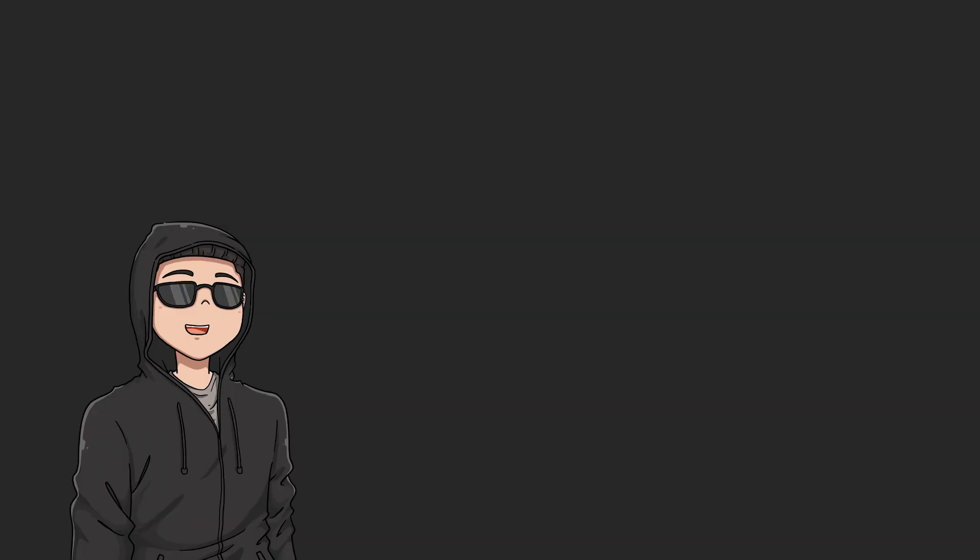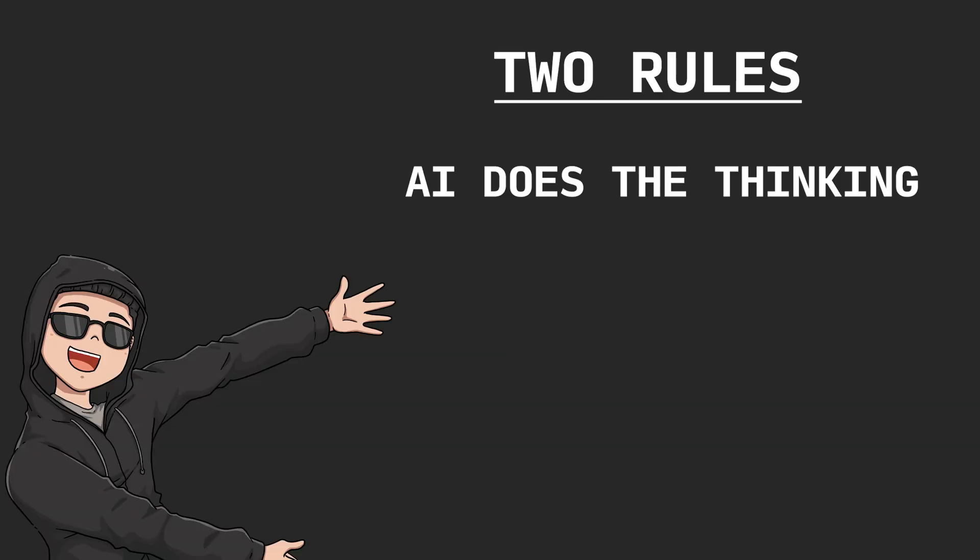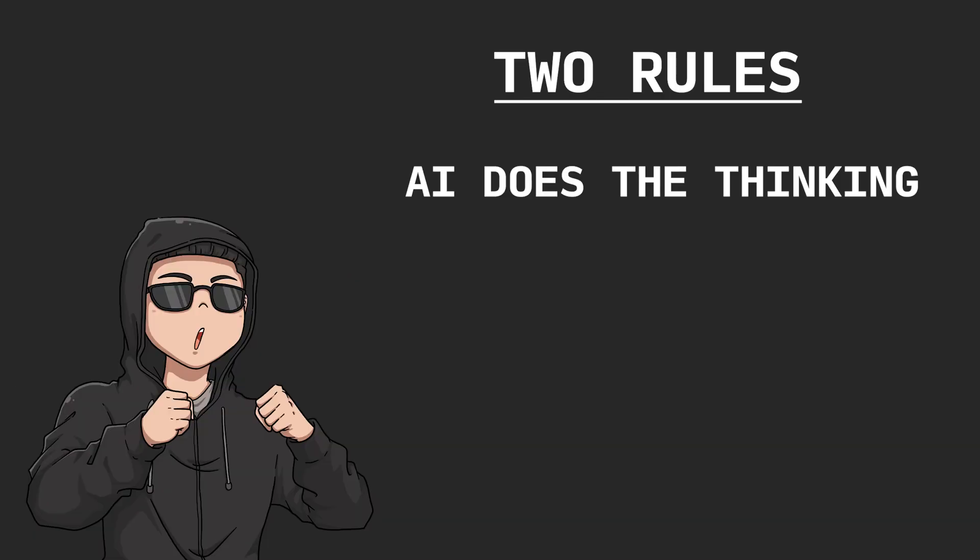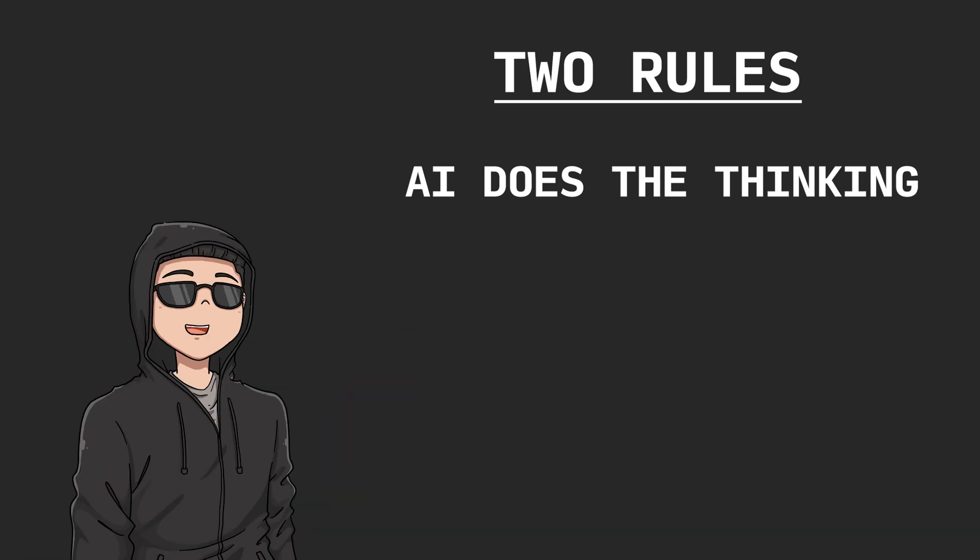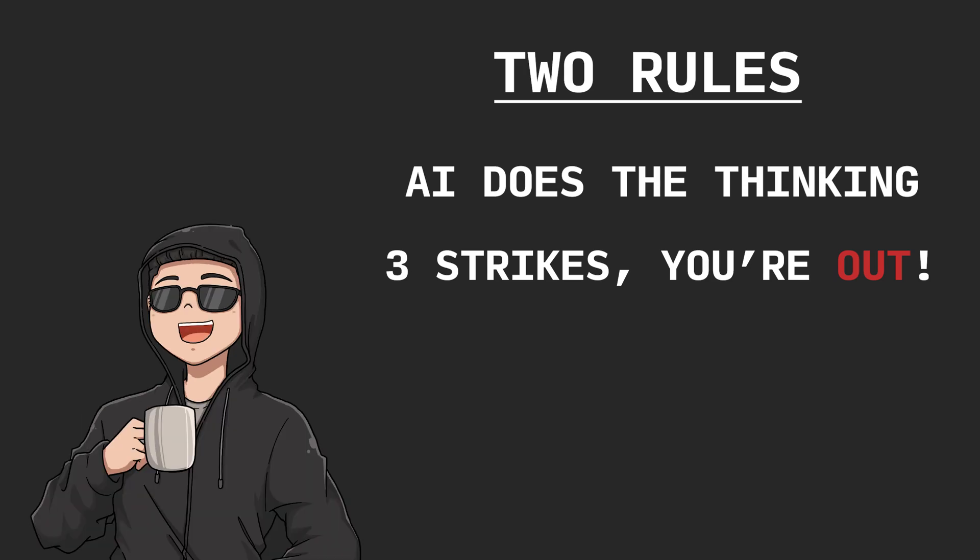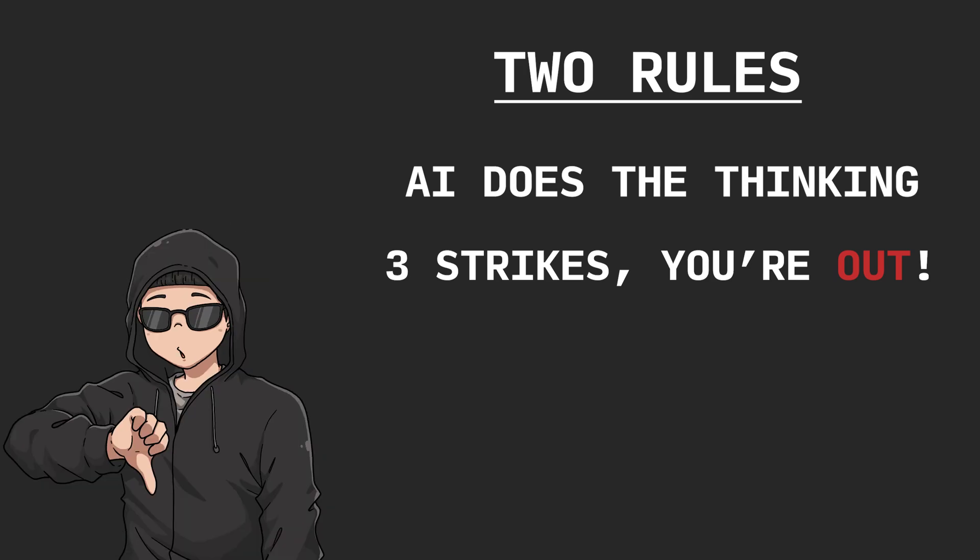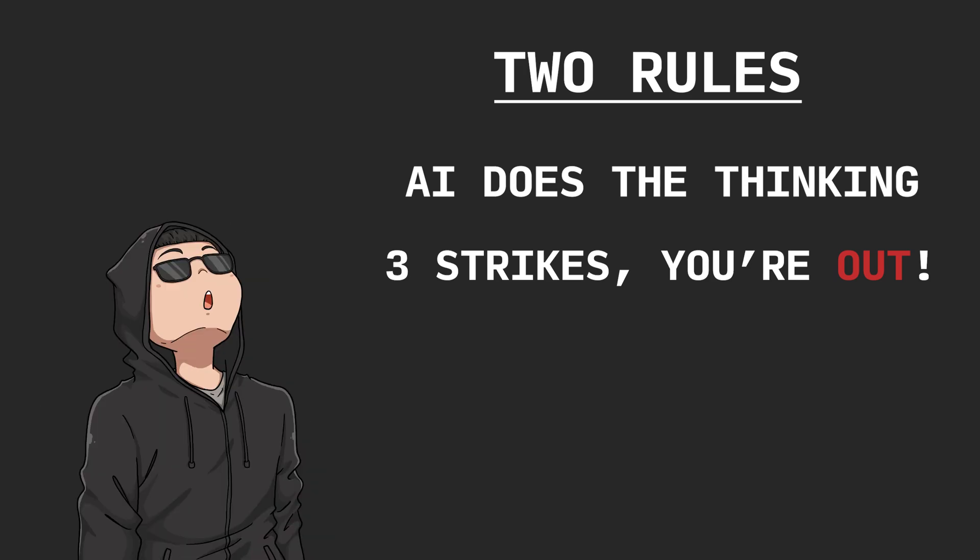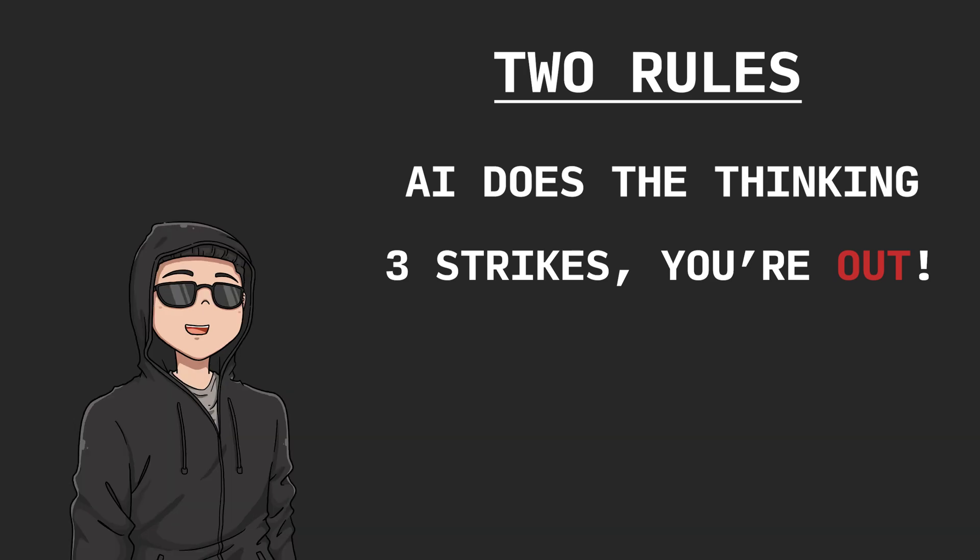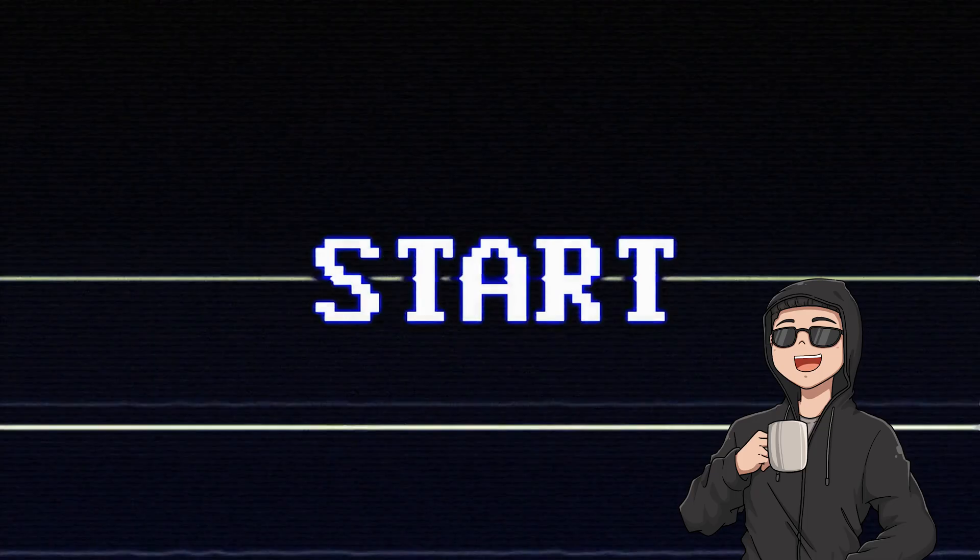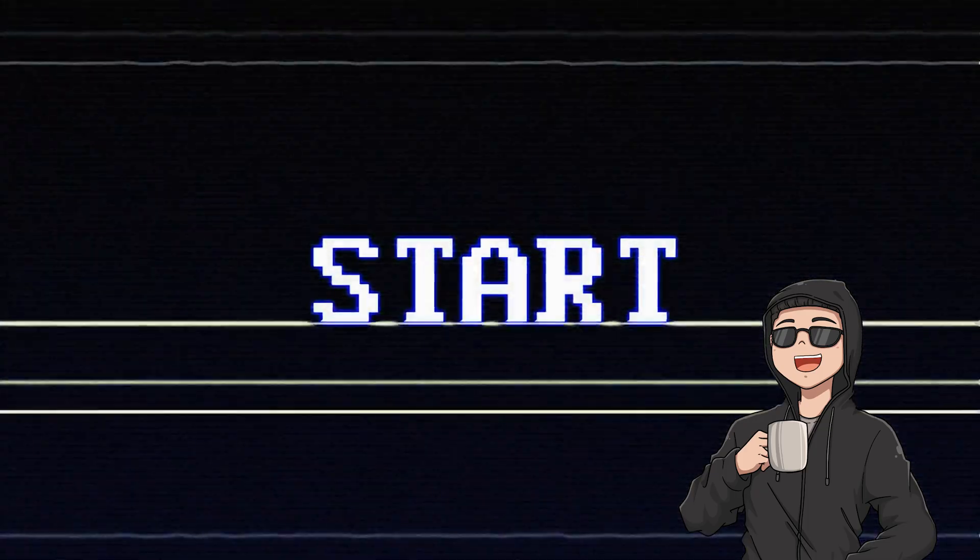There are two main rules in this challenge. First, the AI does all the thinking. I will not provide context or discussion with the AIs. I will respond with what they ask for. Second, three strikes, you're out. If the AI requires guidance from me or gets stuck and I have to nudge it along, then that is a single strike. Once the AI reaches three strikes, it will be considered disqualified.